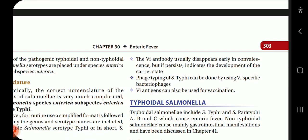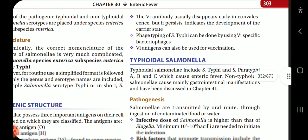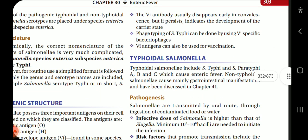Coming back to Vi antibody: Vi antibody usually disappears in early convalescence, but if it persists, it indicates the development of a carrier state. Phage typing of S. typhi can be done using Vi-specific bacteriophages, and Vi antigens can also be used for vaccination.